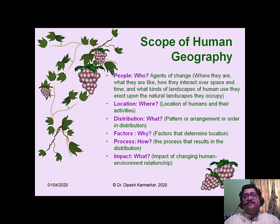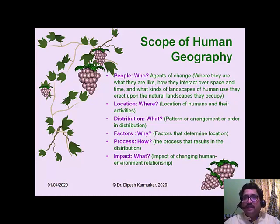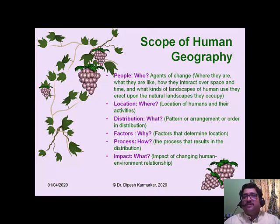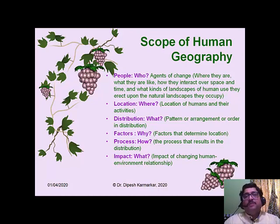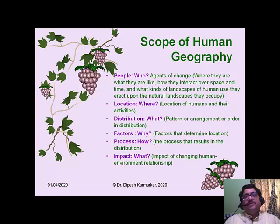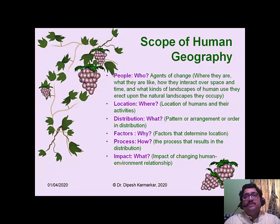When we say spatial analysis of human-environment relationship, there are six important points to consider. The first is people. Human geography is people-centric geography — it is a geography of human affairs. People are so important because they are agents of change. They extract things from the environment, process it, and consume it, bringing tremendous change. People are producers and consumers and therefore agents of tremendous change.